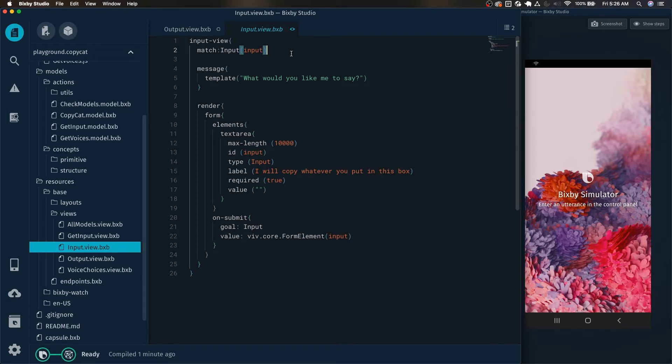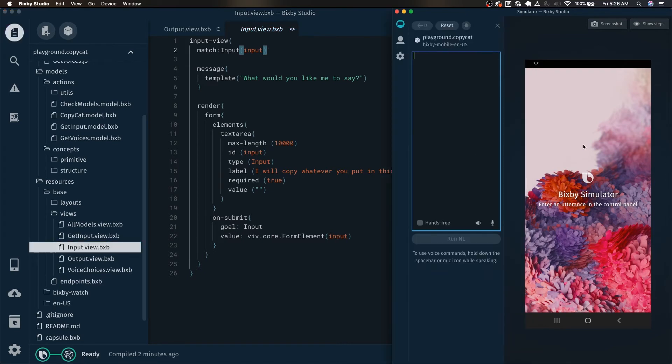So in this example, we're going to actually show the user if they've selected a voice, we're going to show them what voice they have selected. And that way, it's a bit more engaging, for example, instead of just saying what would you like me to say, Bixby can say something like, what would you like me to say with Amy's voice?